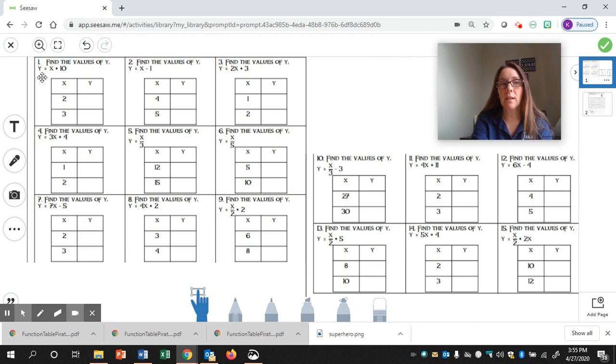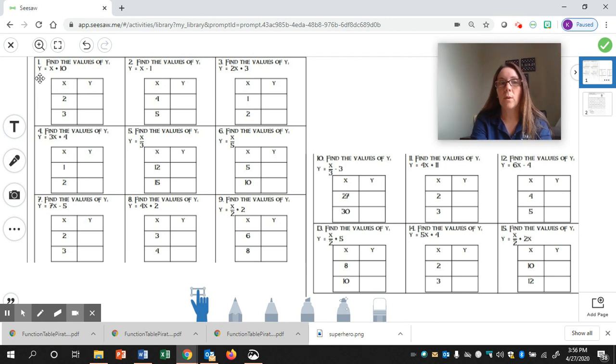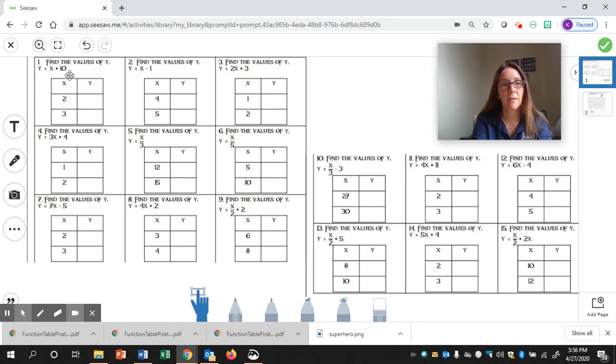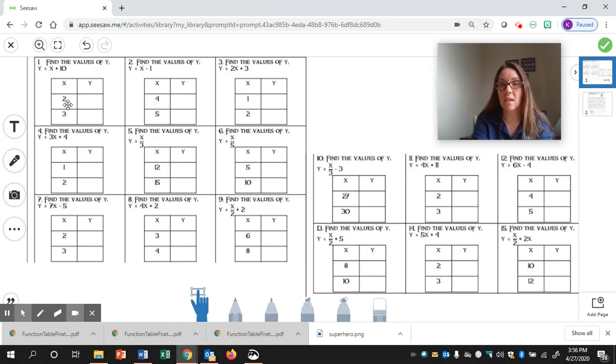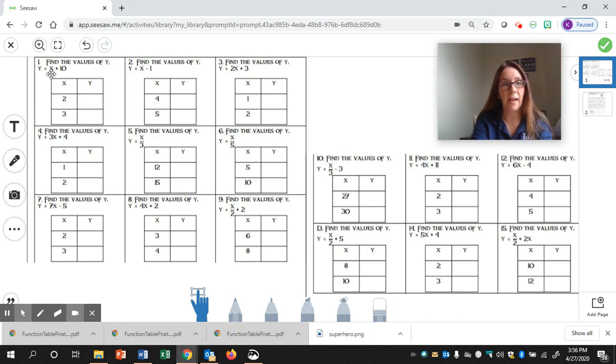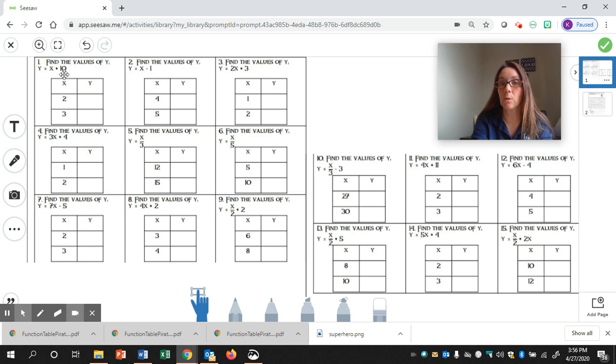Let's take a look at number one. It says find the values of y when y equals x plus 10. So, for the first number, we are given x equals 2. I'll substitute 2 in place of x, and then I'll solve for y. So, 2 plus 10 equals 12, which means y equals 12.